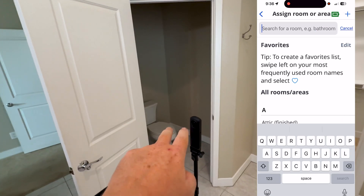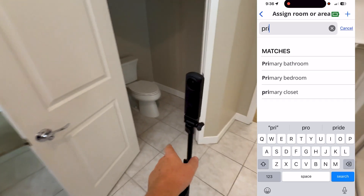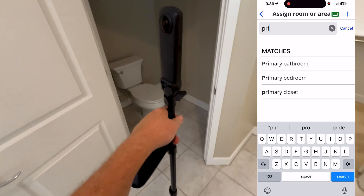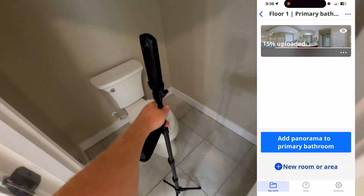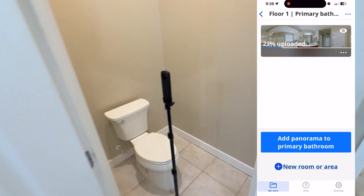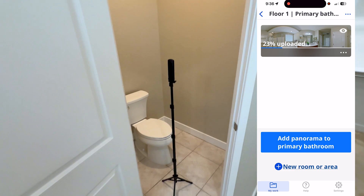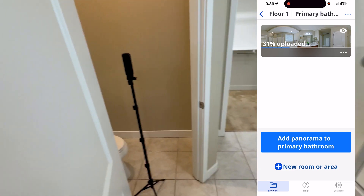Not necessarily needed, but it makes it easier for them to build the floor plan — I'm going to do one more scan in the primary bathroom of the toilet area, but we're going to hide it later.